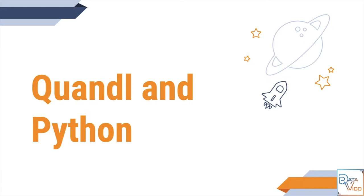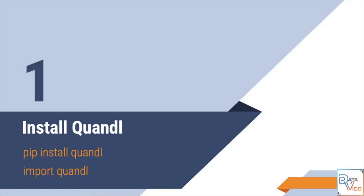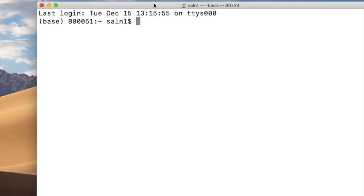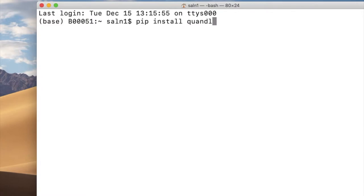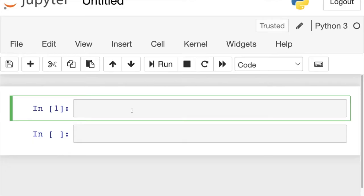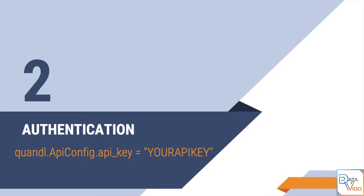So let's cut short and get straight to the point. Number one is to install Quandl on your machine. It's pretty easy. Open your terminal in Mac or Windows and simply type pip install quandl and then hit enter. You would then import Quandl as you normally do in any Python library.